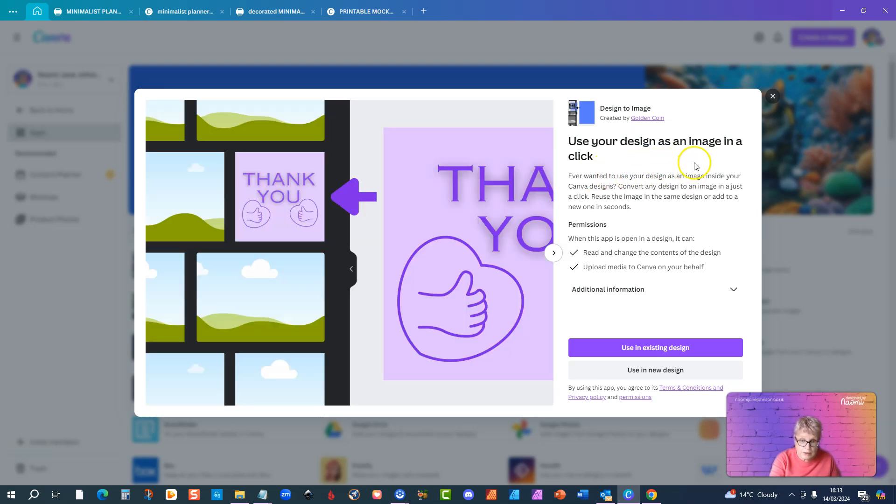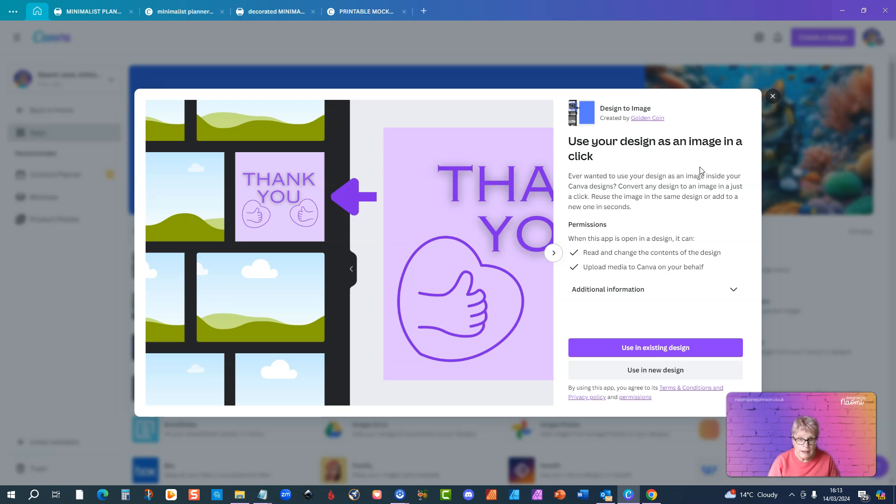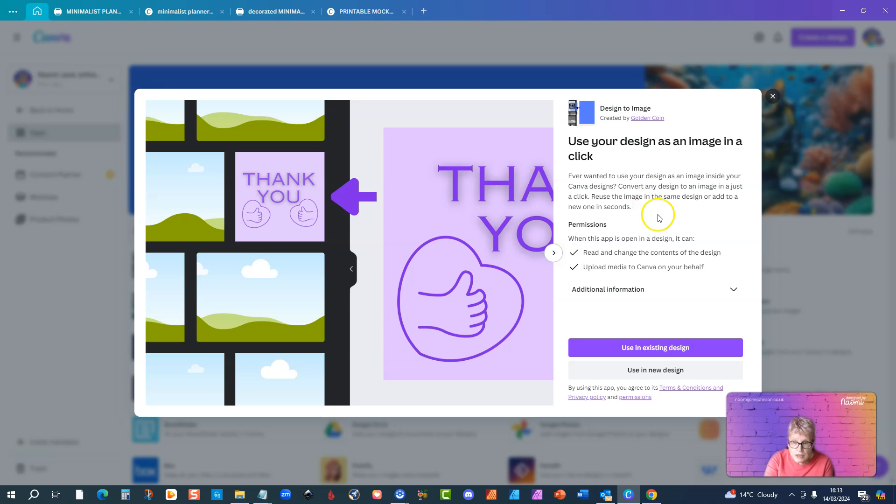For instance, you have created a book cover and you want to put that book cover into a mock-up which you can then use to promote your book. So convert any design to an image in just a click, reuse the image in the same design or add to a new one in seconds, and that's basically what it does.